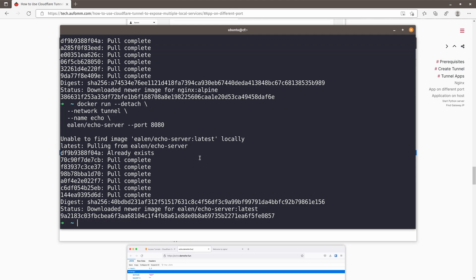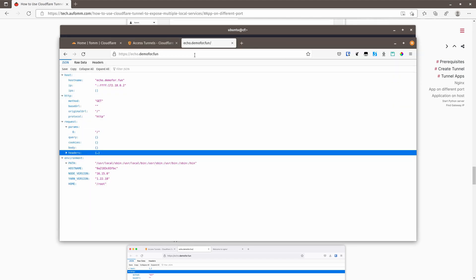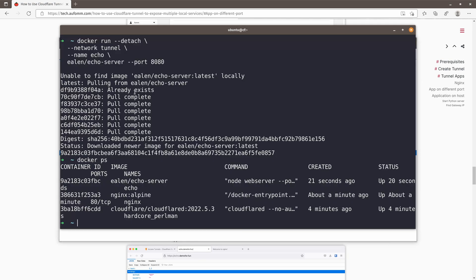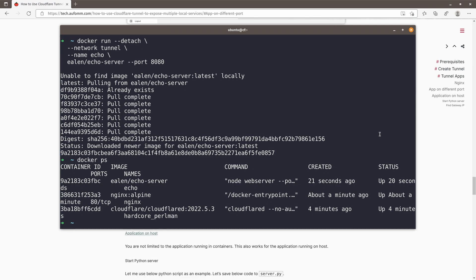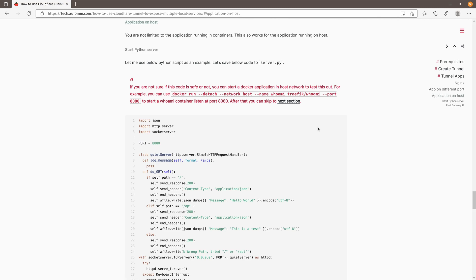So basically, whenever your container is ready and Cloudflare can talk to it, you will get a 200 response easily, right? So what if your application is running on the local host and it's not in a container environment? Is that possible to have the Cloudflare proxy request to those services? It is possible.